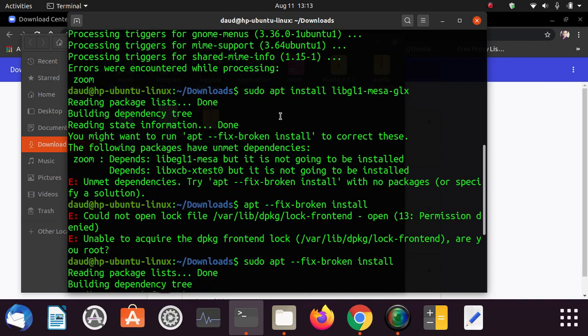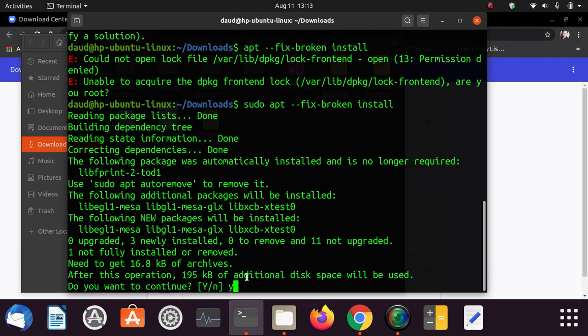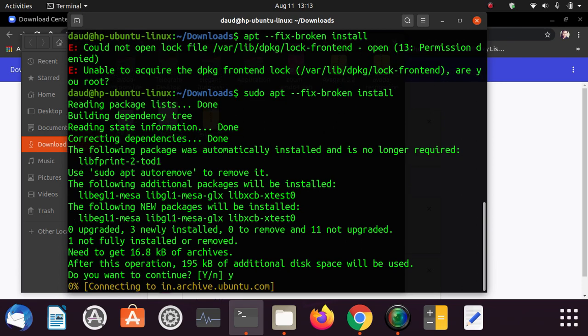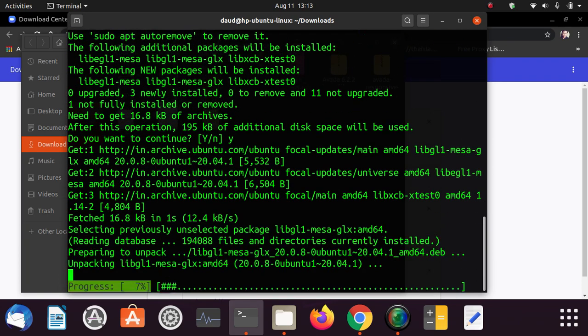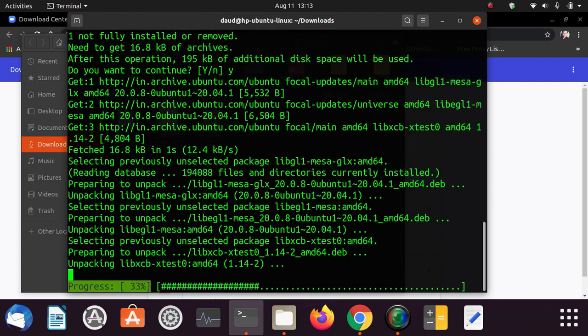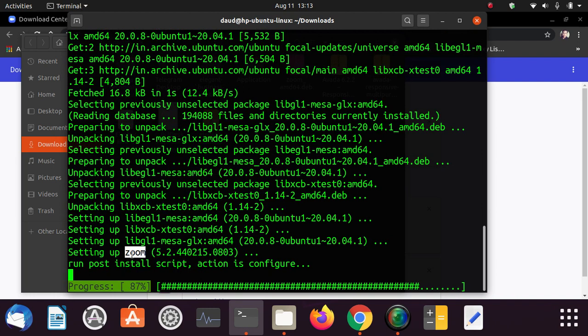At the end you need to type this command and it will ask you for y or no, yes or no. Just type y and hit enter. It will continue and install all those required packages. Here you can see it is also setting up Zoom with the required packages.